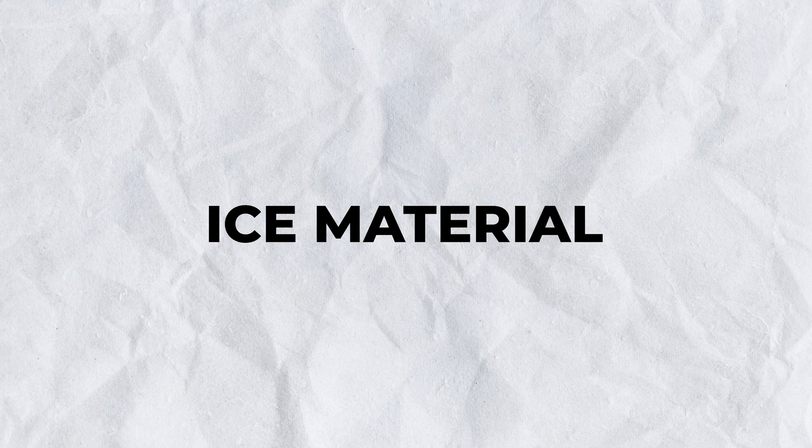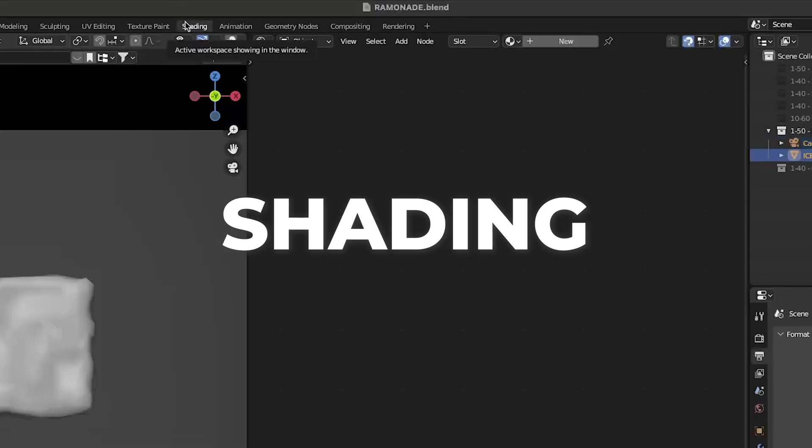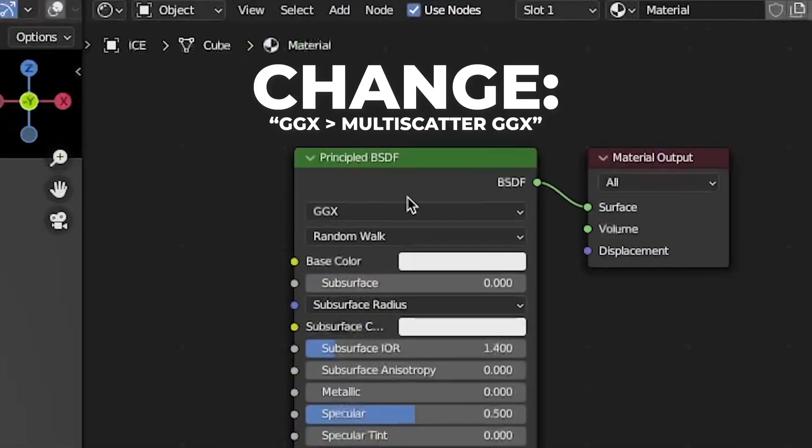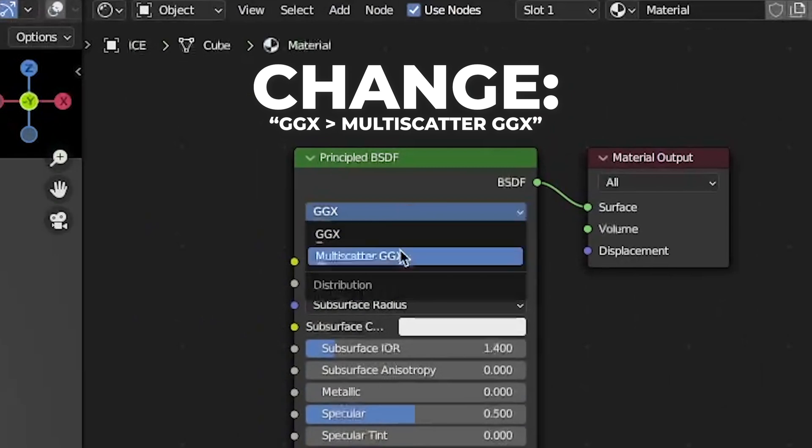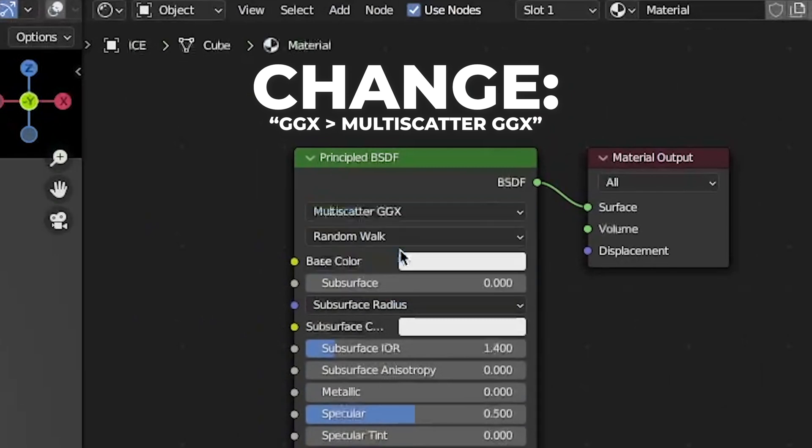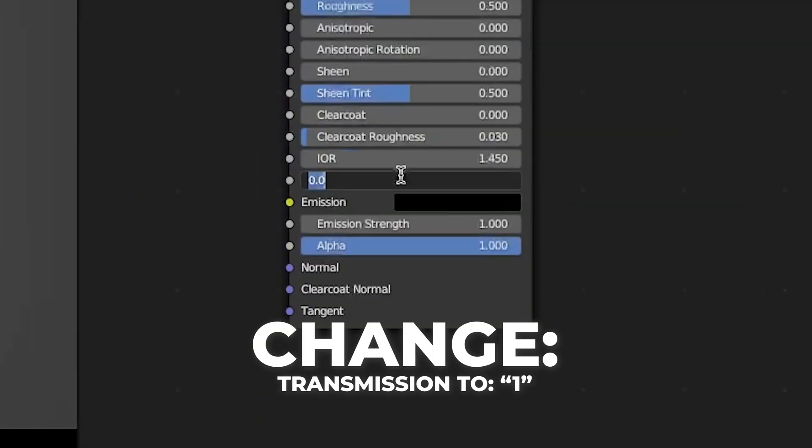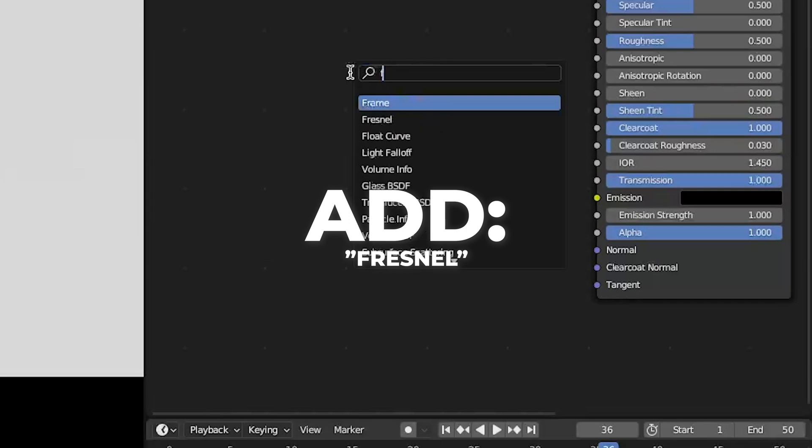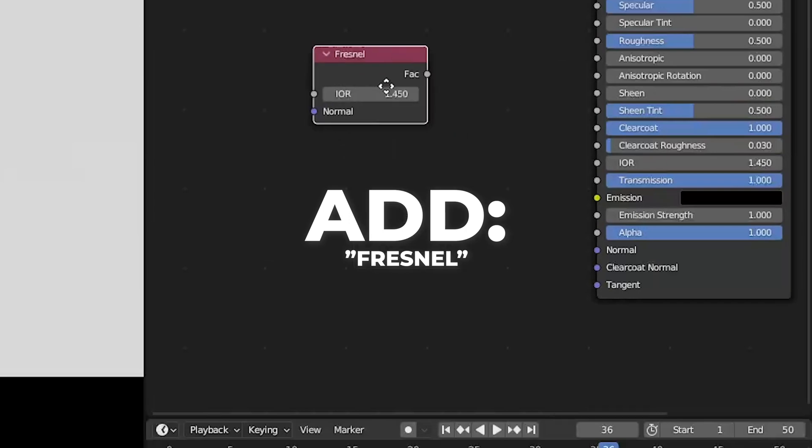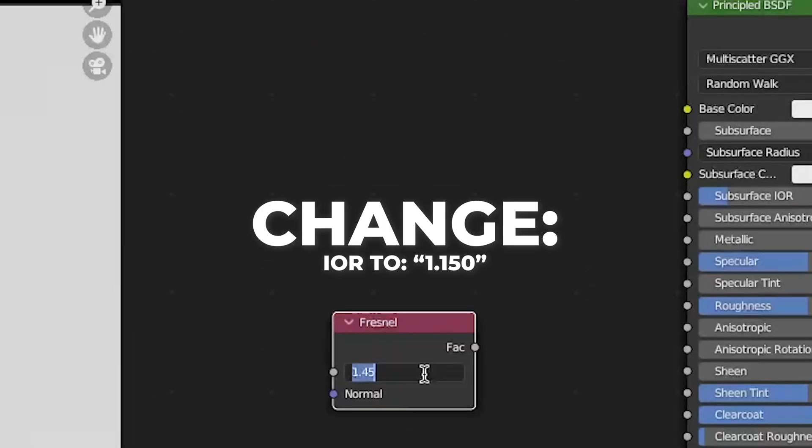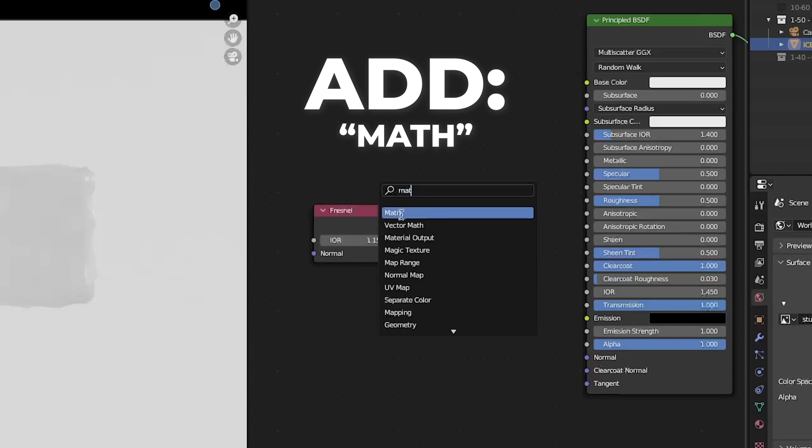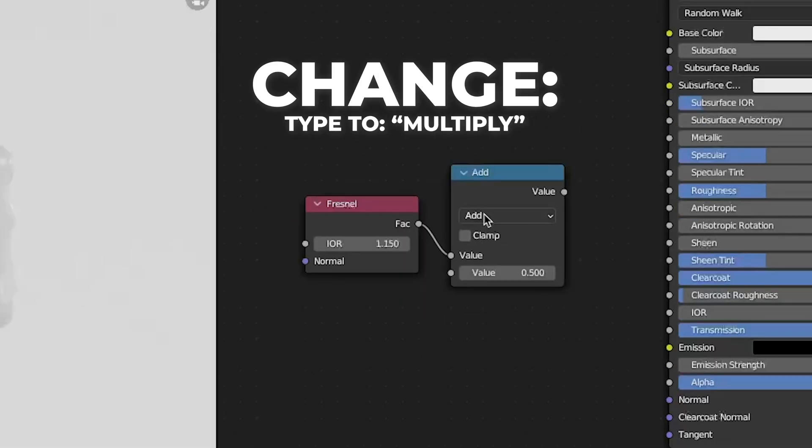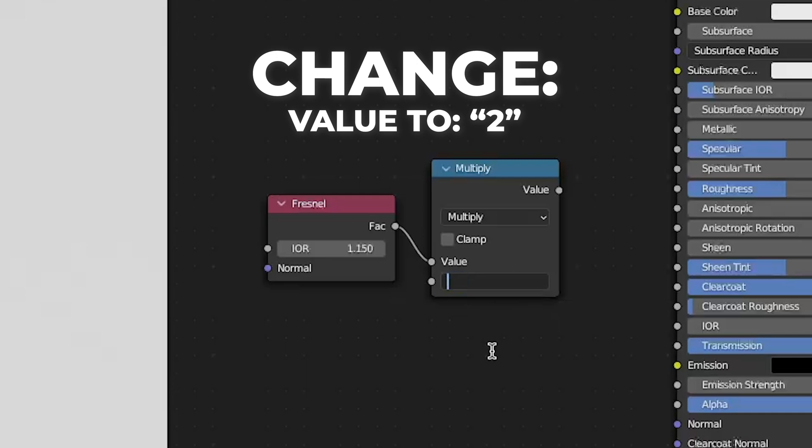Let's make a texture for it. Go to shading and click new. Change GGX to multi scatter GGX. Drag the transmission to one and the clear coat to one as well. Then add a fresnel and change the IOR to 1.150. Add a math node and plug the fresnel to the math.